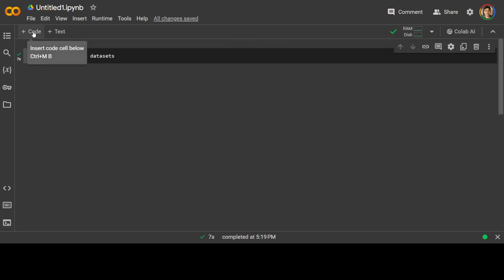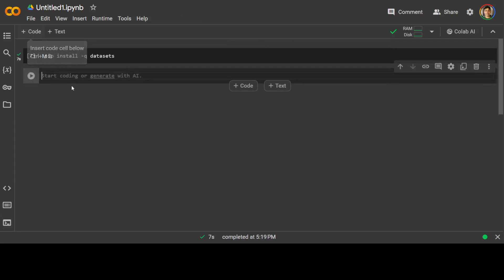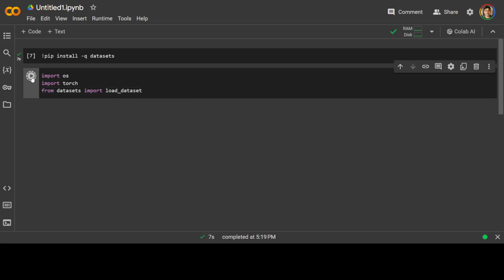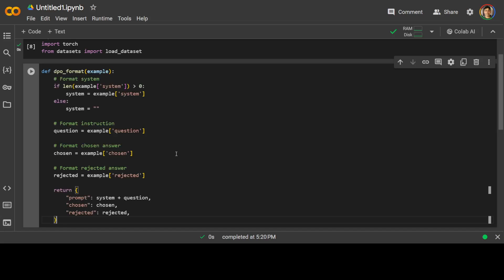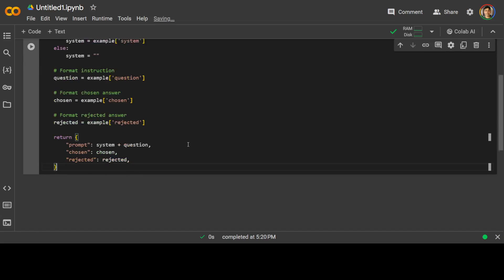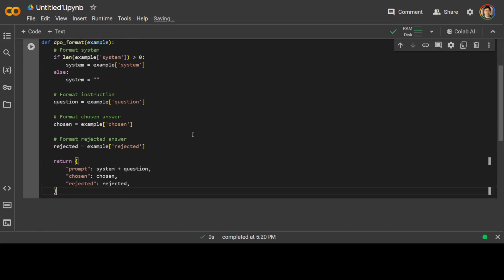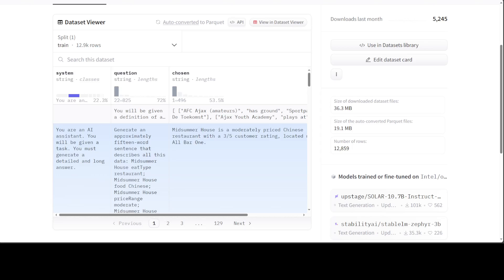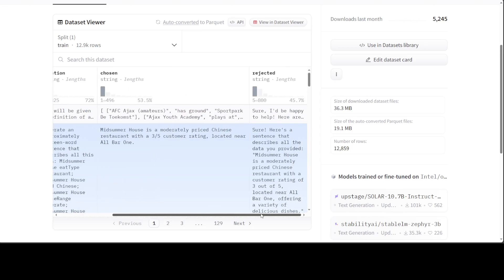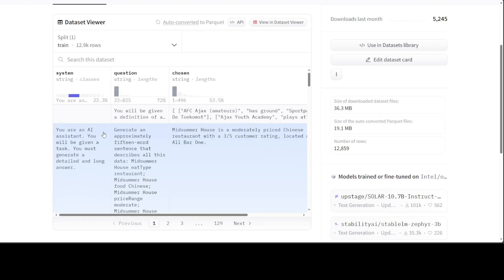So let's go back to our Colab and let's import these libraries, Torch and also the load_dataset which we are going to use. That is done. Now, let's define a function which is going to do all the grunt work. I am calling it DPO_format. What is happening here is that I am passing it a dataset which will be this Intel's dataset which will have four columns: system, question, chosen, and rejected.